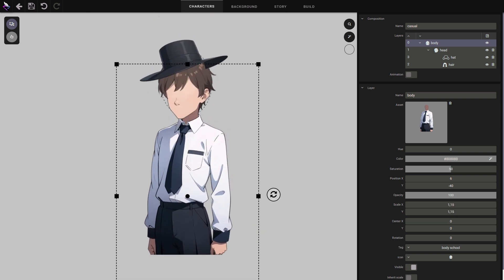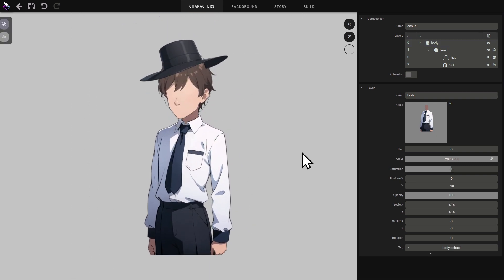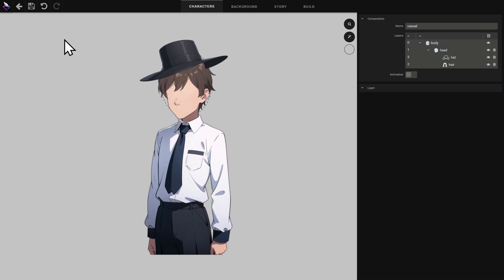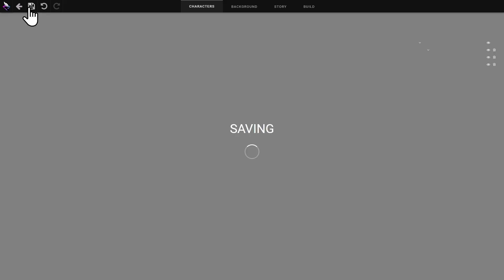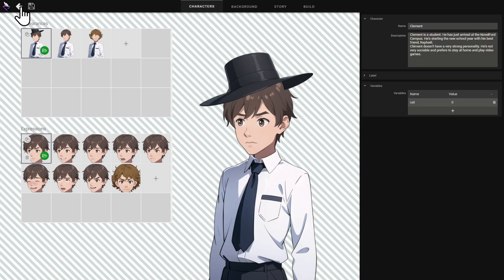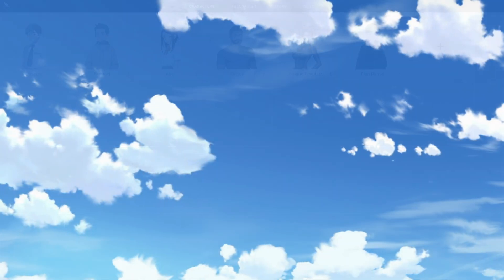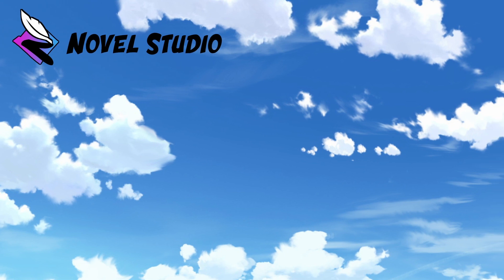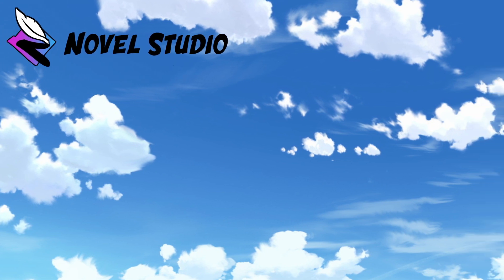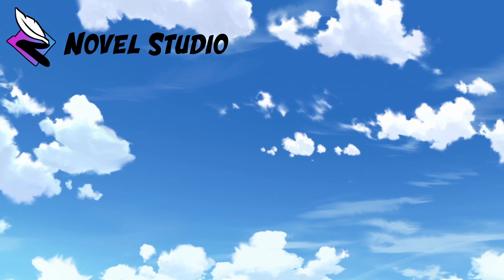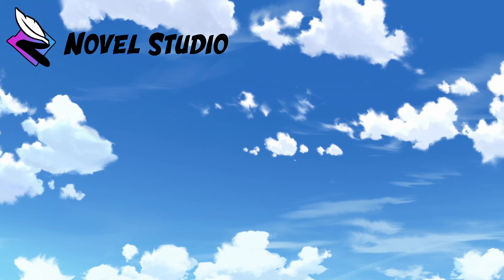When your graphic composition is complete, don't forget to save it. In the next tutorial, we'll look at how to create character facial expressions. Thanks for watching. Don't forget to like and subscribe. See you next time.